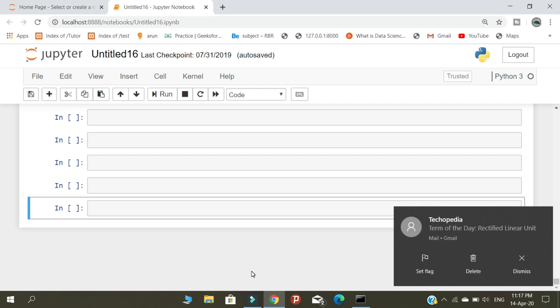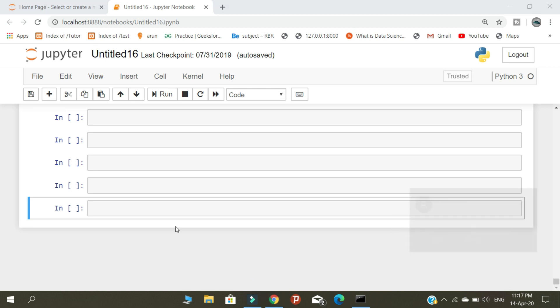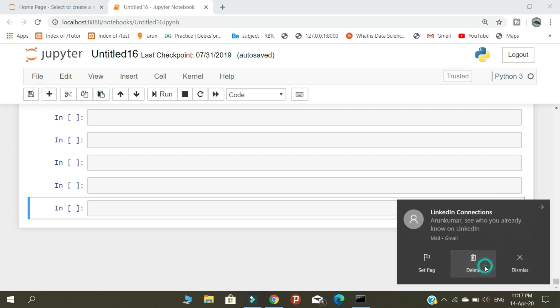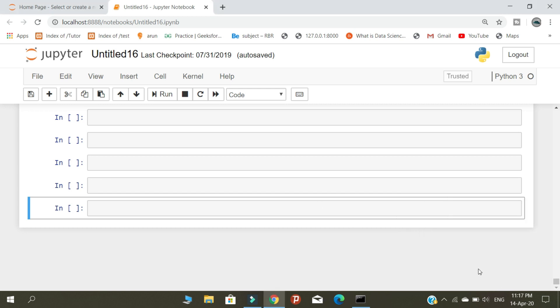Hello Python programmers, this is CK. In this tutorial, I am going to show you how to perform a simple prediction about house analysis.